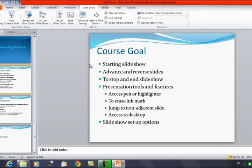That was it for today's session. We discussed the slideshow — how to set it up, what options are available, and how to use the pen, pointers, and highlighters. I hope you understand how to set up and run the slideshow and use the pointers. Thanks everyone for watching Edupedia World videos.